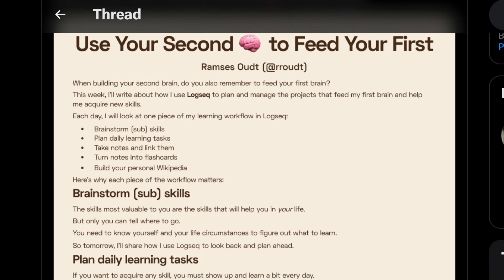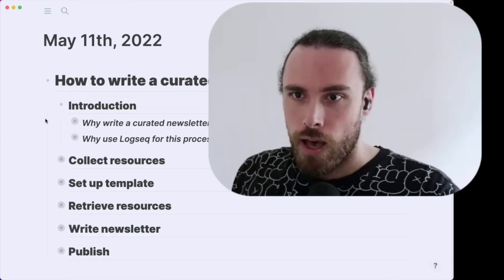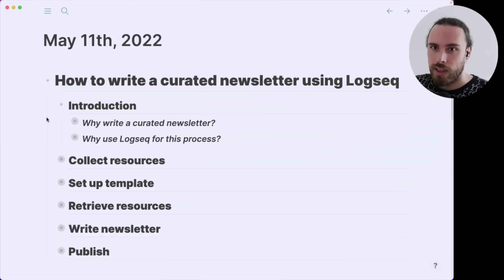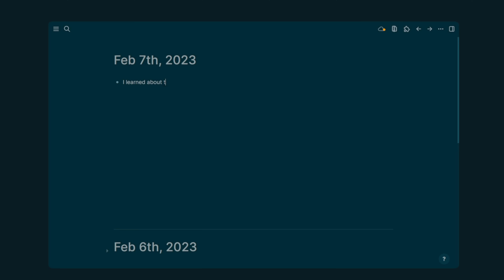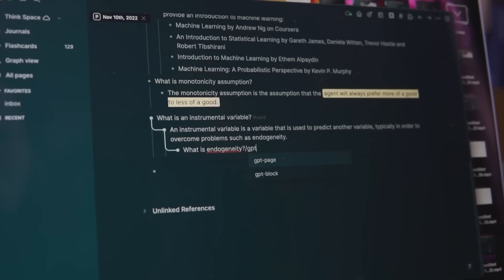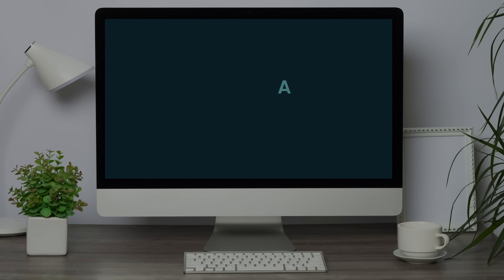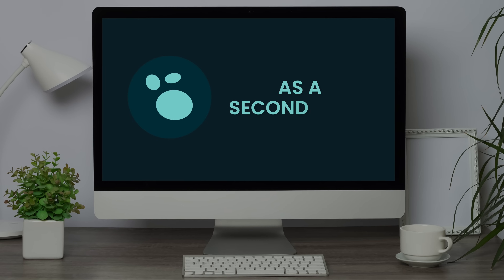What I hear most often is that Logseq clicks for people who don't overthink it. Ramsey's Out is a content creator and Logseq's community manager. I've invited him to rate Logseq on 10 key factors and share how beginners, experts, and everyone in between can use Logseq as a second brain.